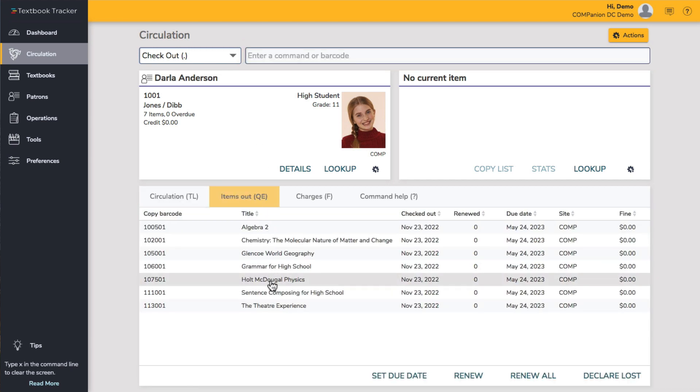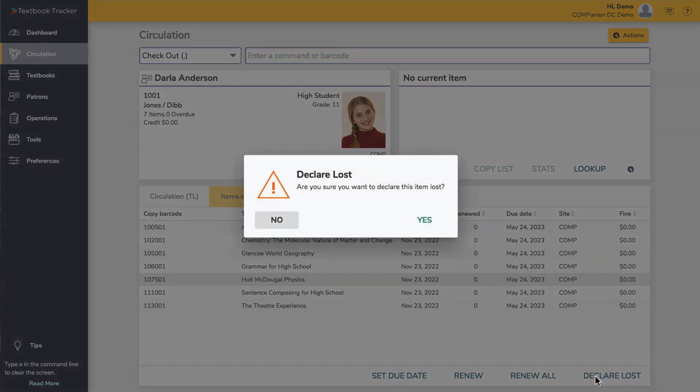Select the textbook from the list, click Declare Lost, and confirm the action on the pop-up window.